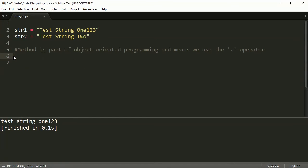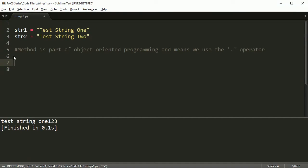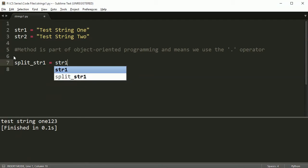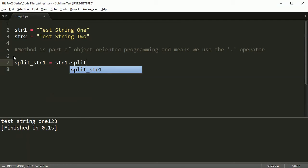All right, now, the last thing I want to show you is by far the most important thing whenever you're manipulating strings. And you will probably use this method any time you're doing string manipulation. And I've saved it for last for that specific reason. And that is the split method. Split is, if you want to break apart text into individual pieces, you can use the split method to do it.